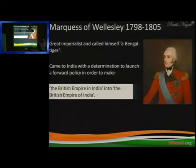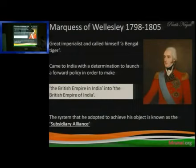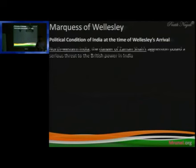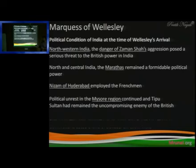The subsidiary alliance — Sahayak Sandi — was the thing he used to achieve his objective. The subsidiary alliance we have seen in the past classes. We all know about the Marathas, the Nizam, and Mysore. What was happening in Mysore?